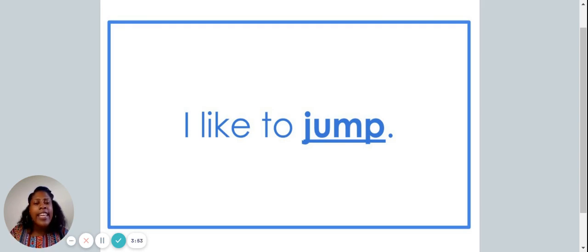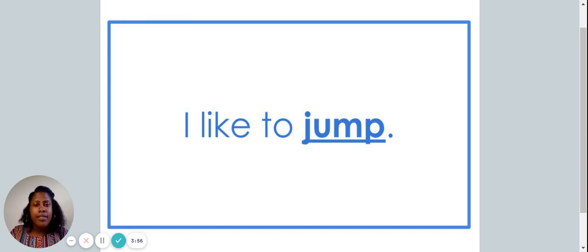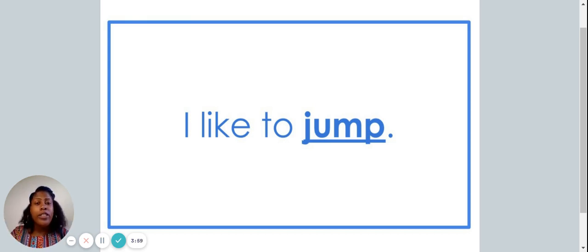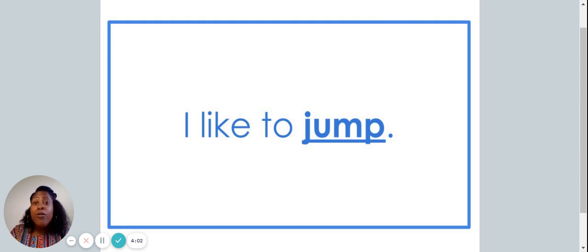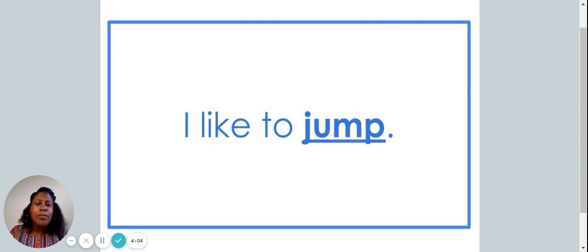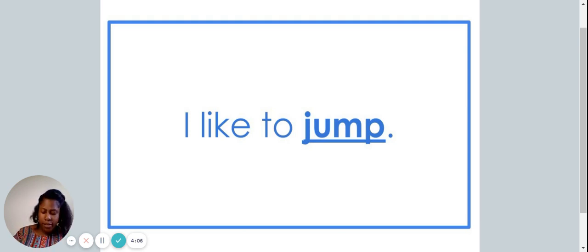I like to jump. Did you snap when you heard the word jump? If so, great job. Let's move on to our next sentence.